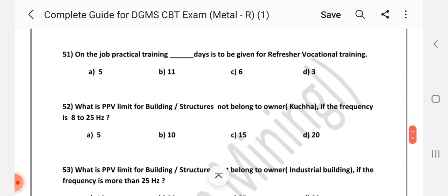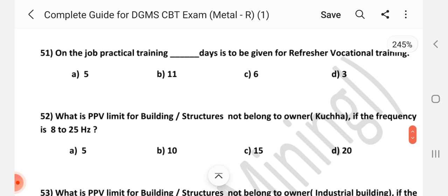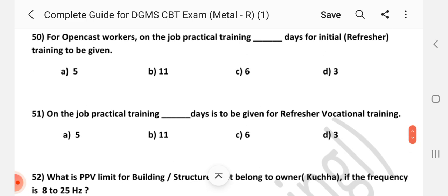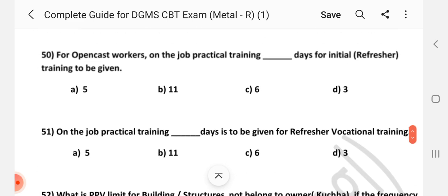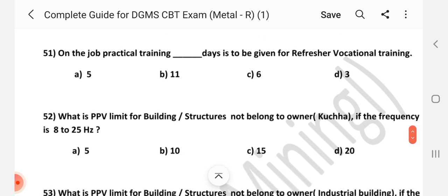Question number 51: On the job practical training, how many days is to be given for refresher vocational training? Answer is D — three days.